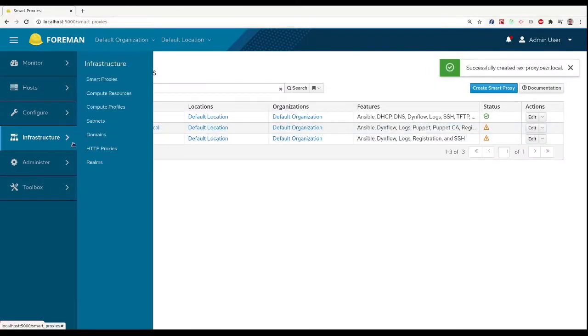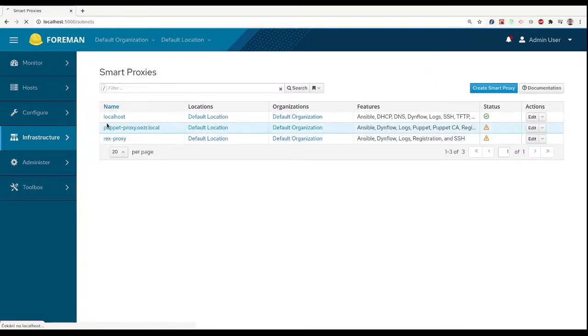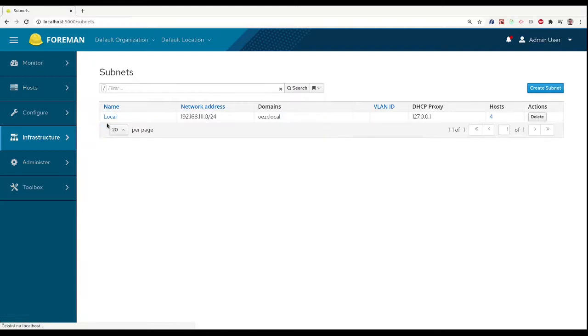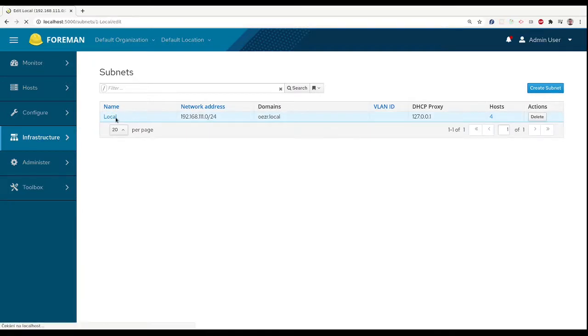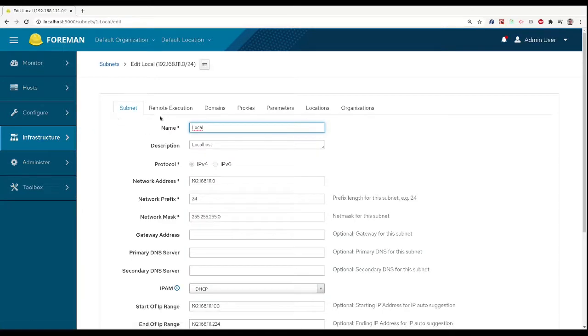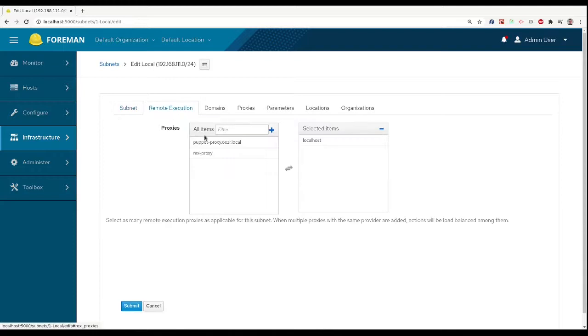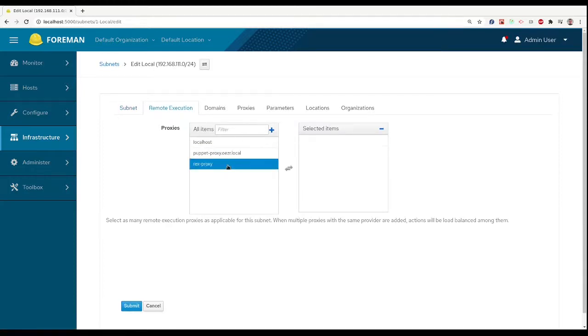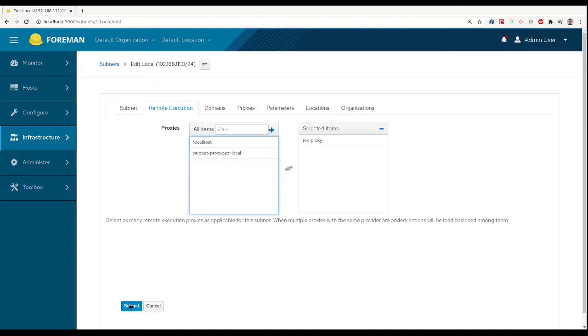You can choose a smart proxy to use for every subnet managed by Foreman. If we don't assign any proxy to the subnet, Foreman tries a global one. So it's not necessary to assign the proxy but it gives you more control.